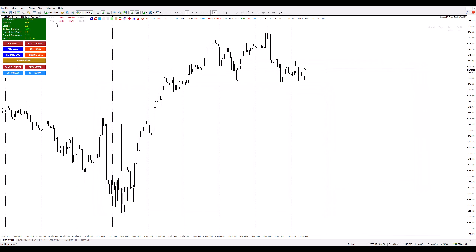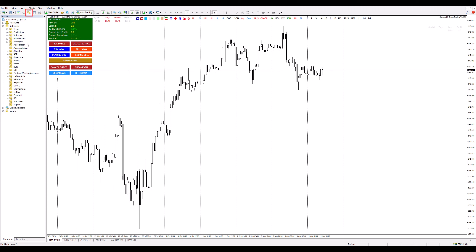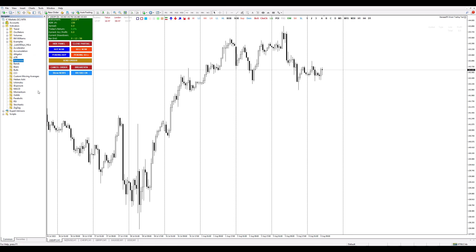Step 4: Now open the Navigator, right-click on Indicators, and hit Refresh. It's like giving your newly flavored sundae a good stir.